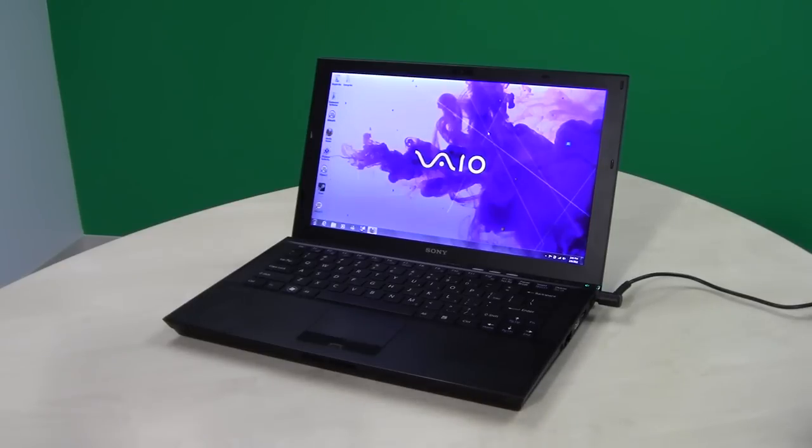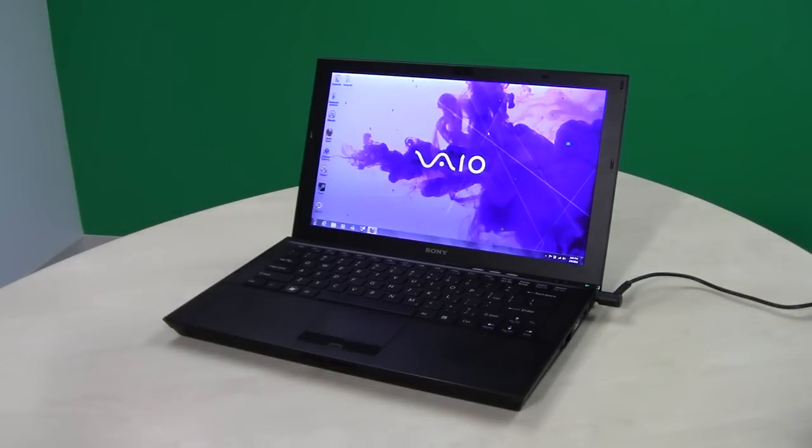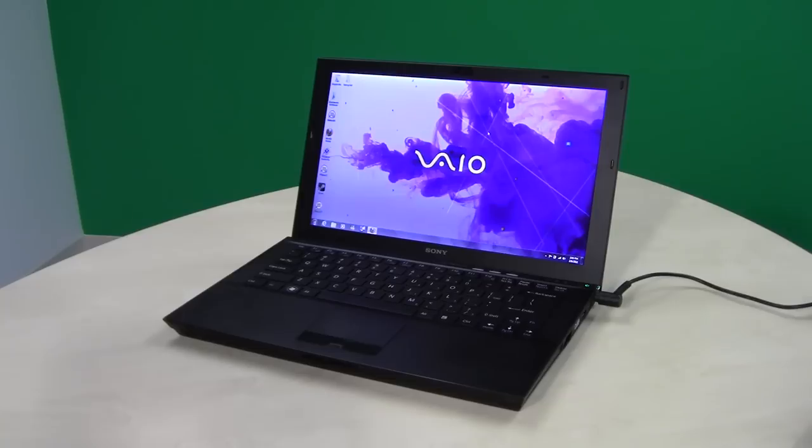For that, you receive Core i5 processors or Core i7 as an upgrade. That is a dual core Core i7. But more importantly,